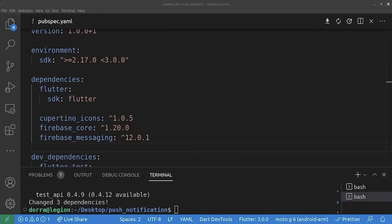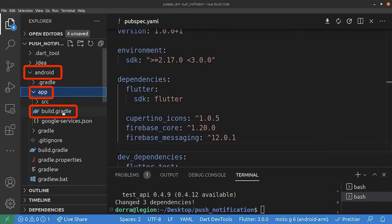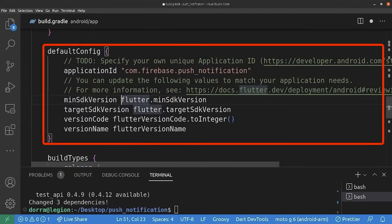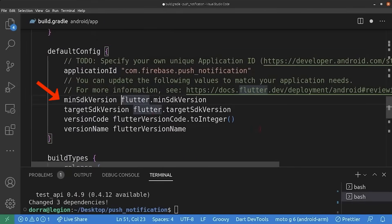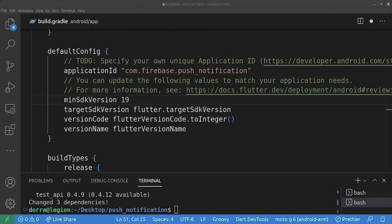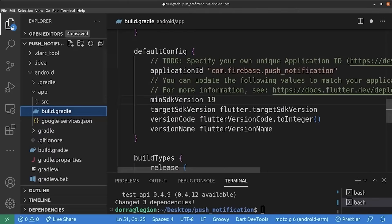Before we proceed, we do a small prevention. We go to the android folder, the app folder, and the build.gradle file. In the default configuration, we change the minimum SDK version to 19. This is super important in preventing our application from crashing in the future.